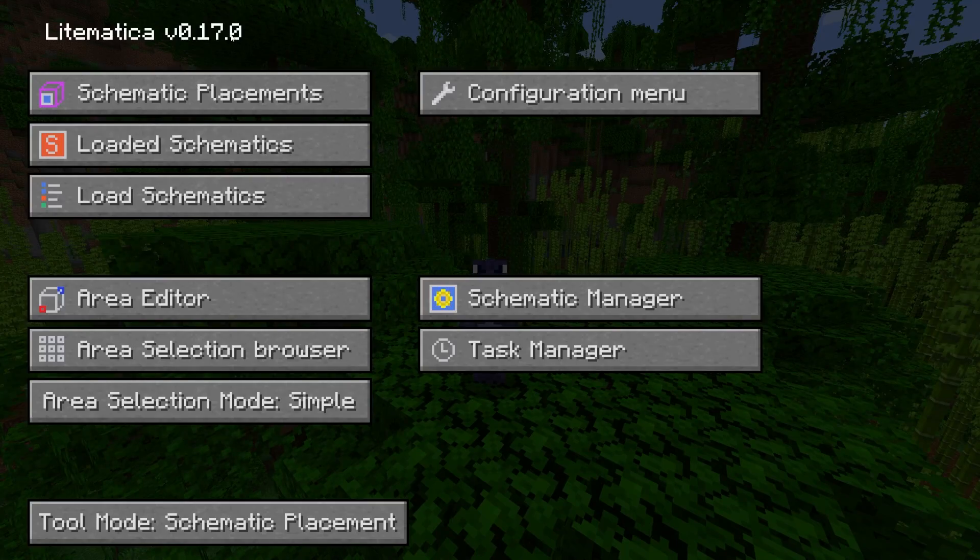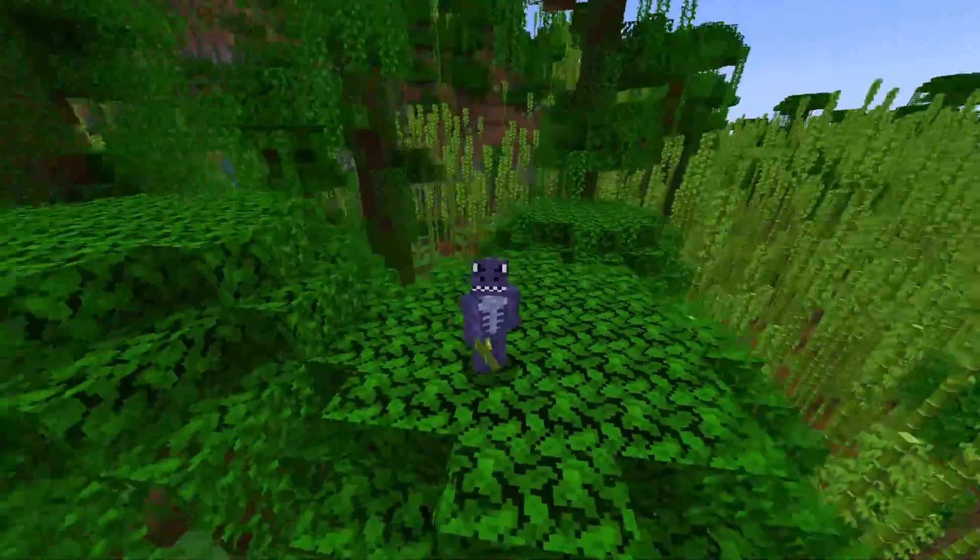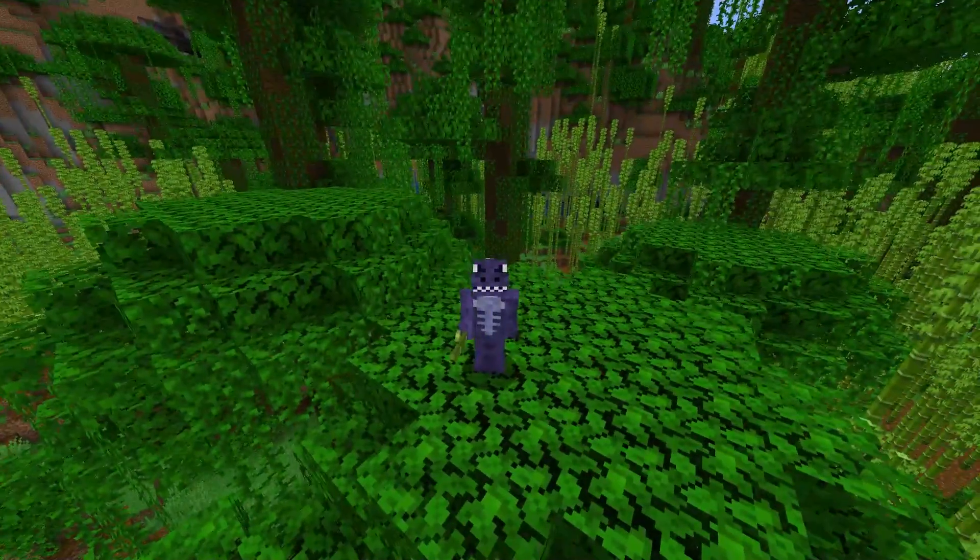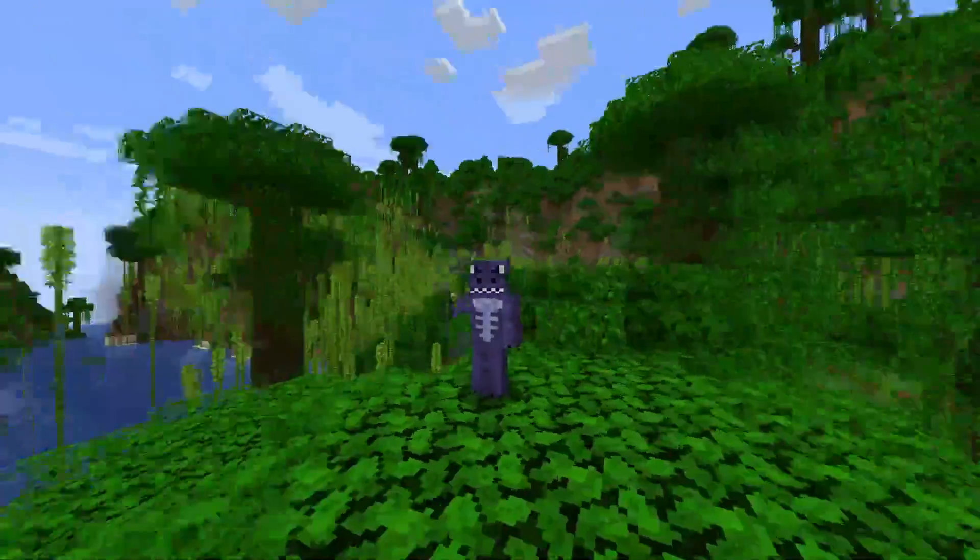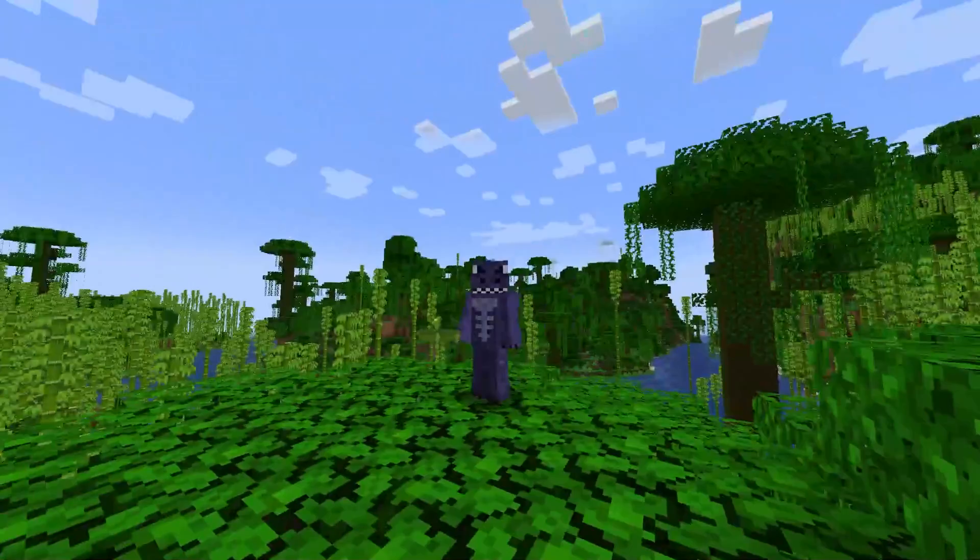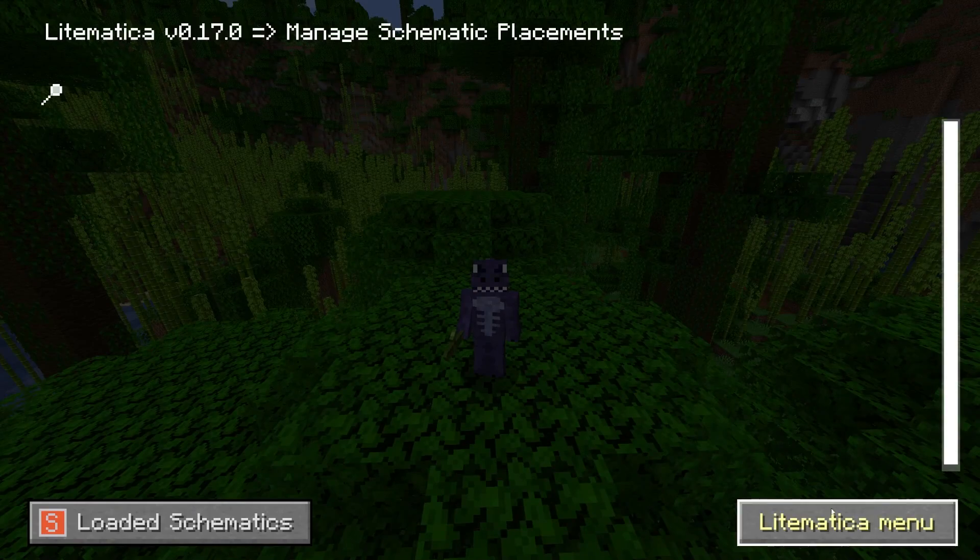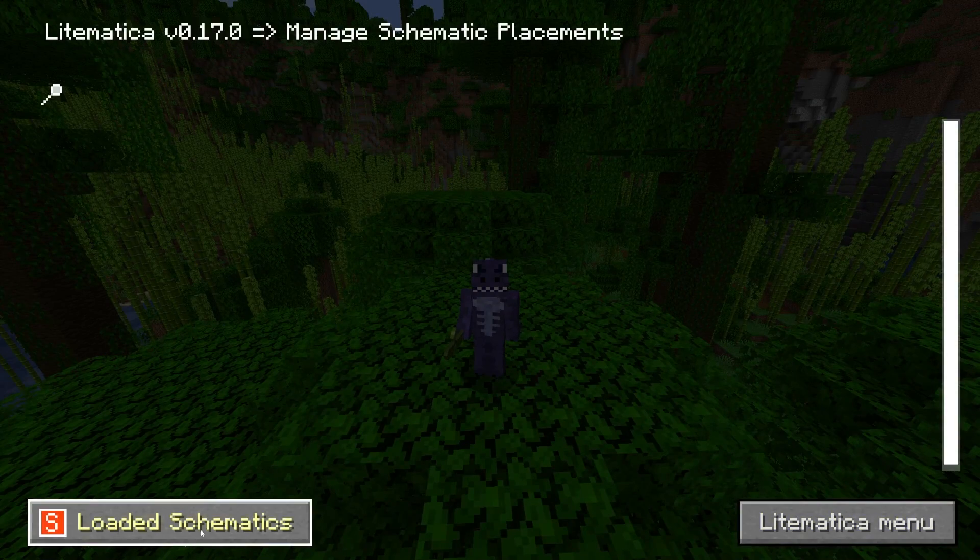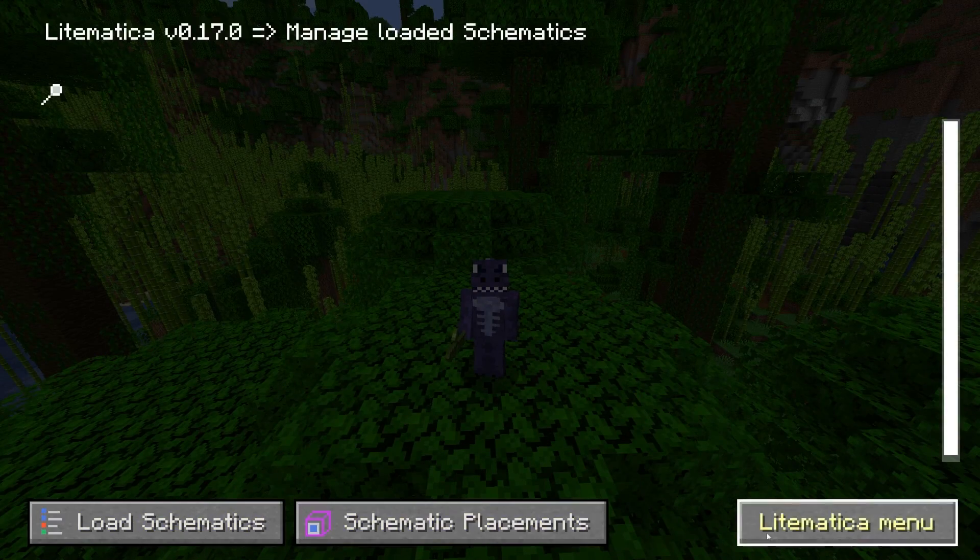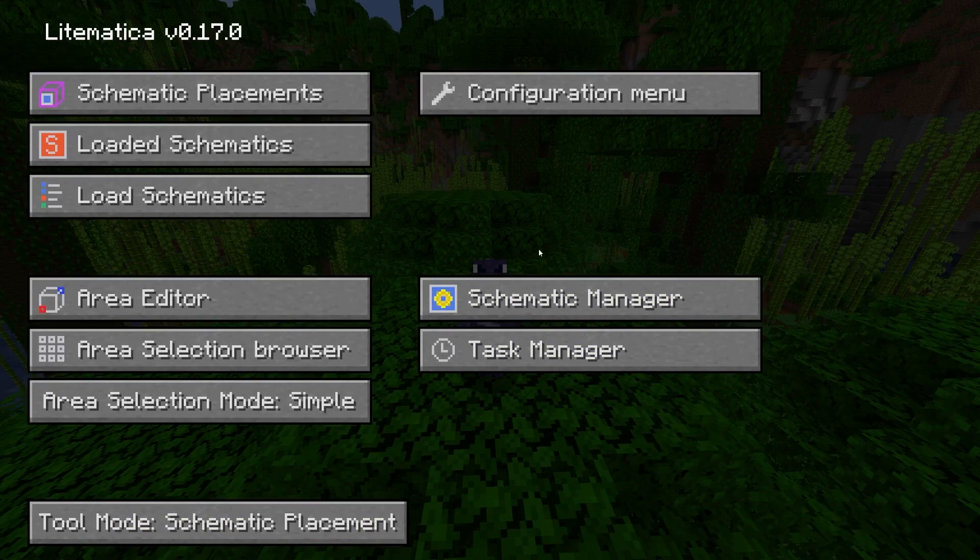As you can see, we have Lightmatica 0.17, which is the version for Minecraft 1.20.4. If you want to learn how to download and install this mod, you can play with the schematic, so you can do everything you want to do using Lightmatica.